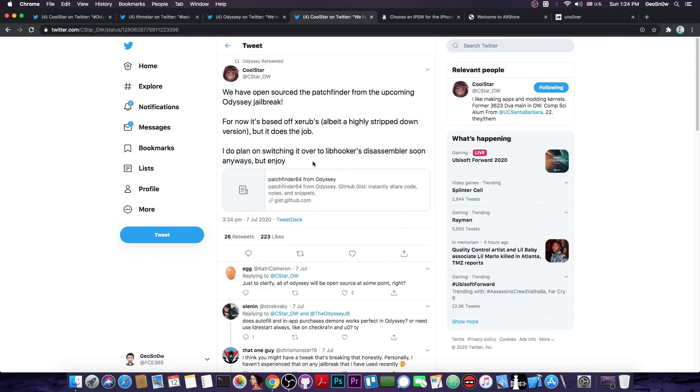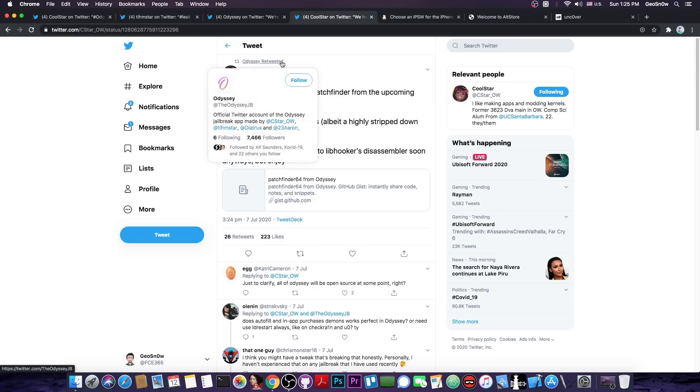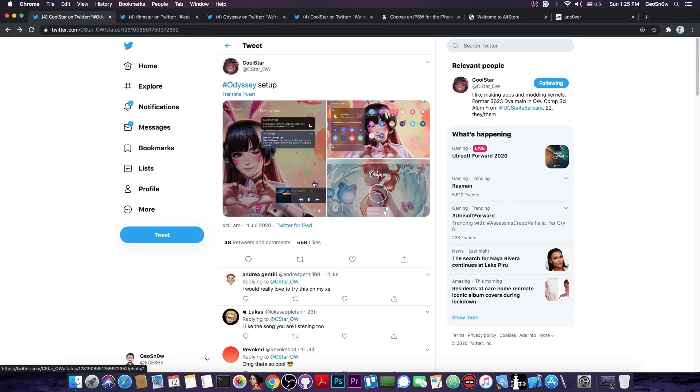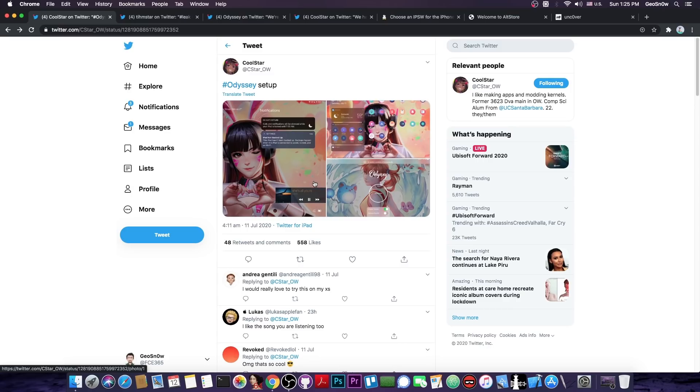So apparently they do have plans to open source it. This is the biggest selling point of this jailbreak that is going to be open source and you will be able to basically take a peek at the components. And apparently it's going to use libhooker which is a little bit better but people already got a taste of the Odyssey because they basically released a couple of packages that allow you to combine their Odyssey stuff with CheckRain and many people who installed it said that it's better.